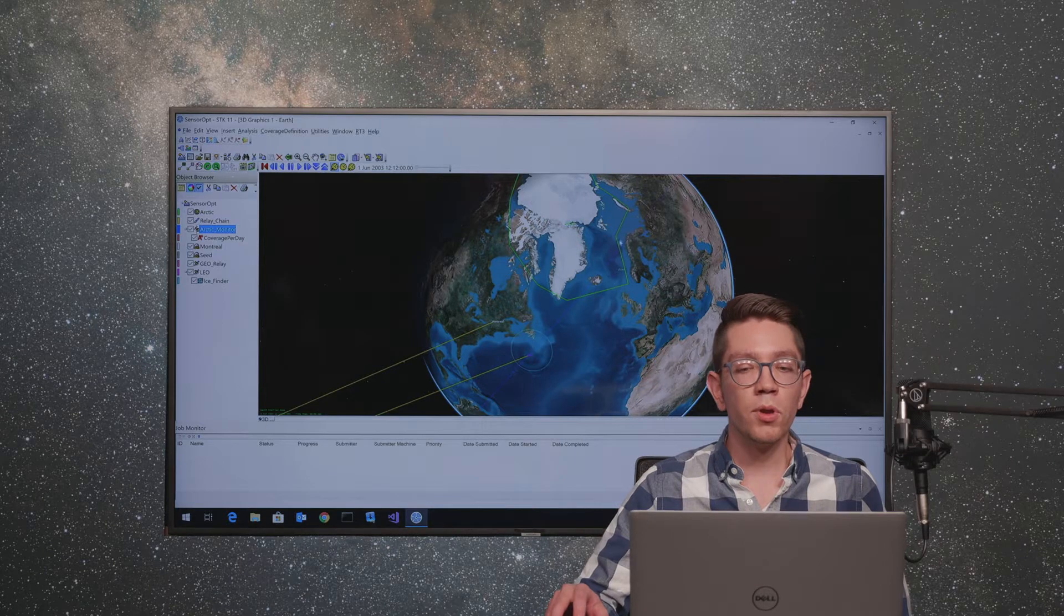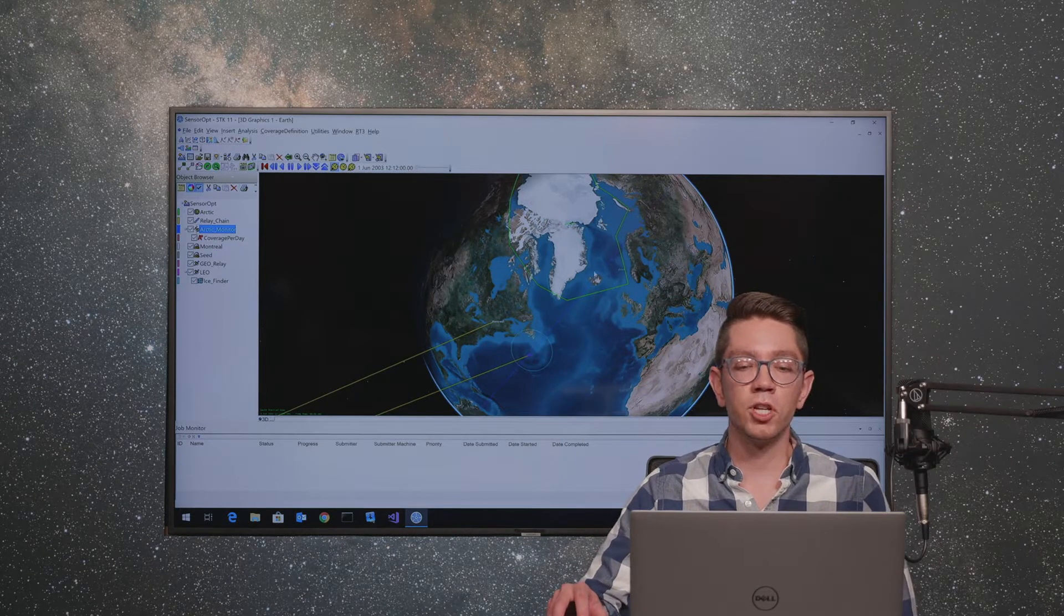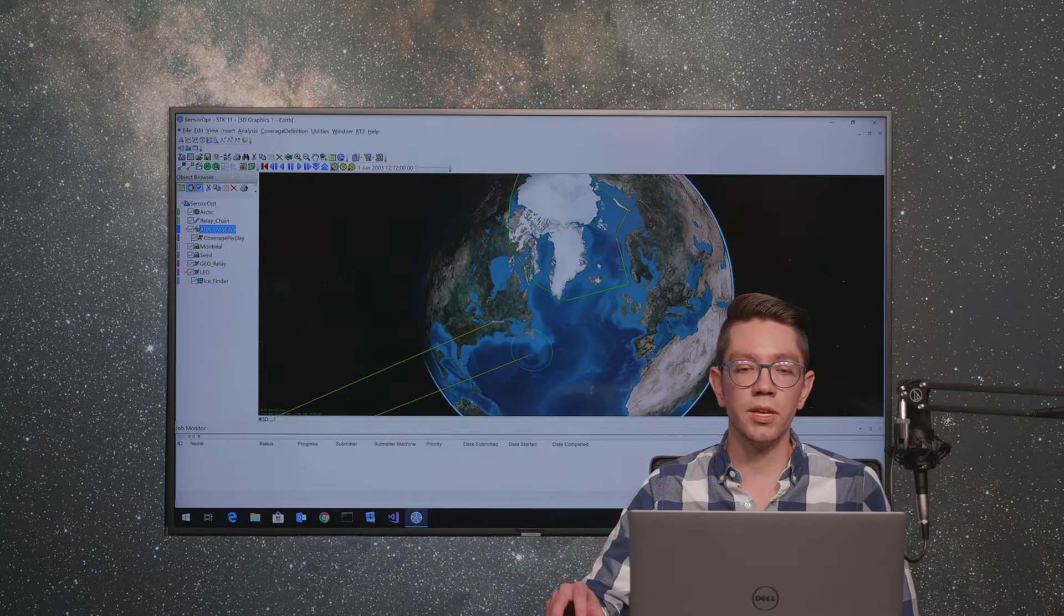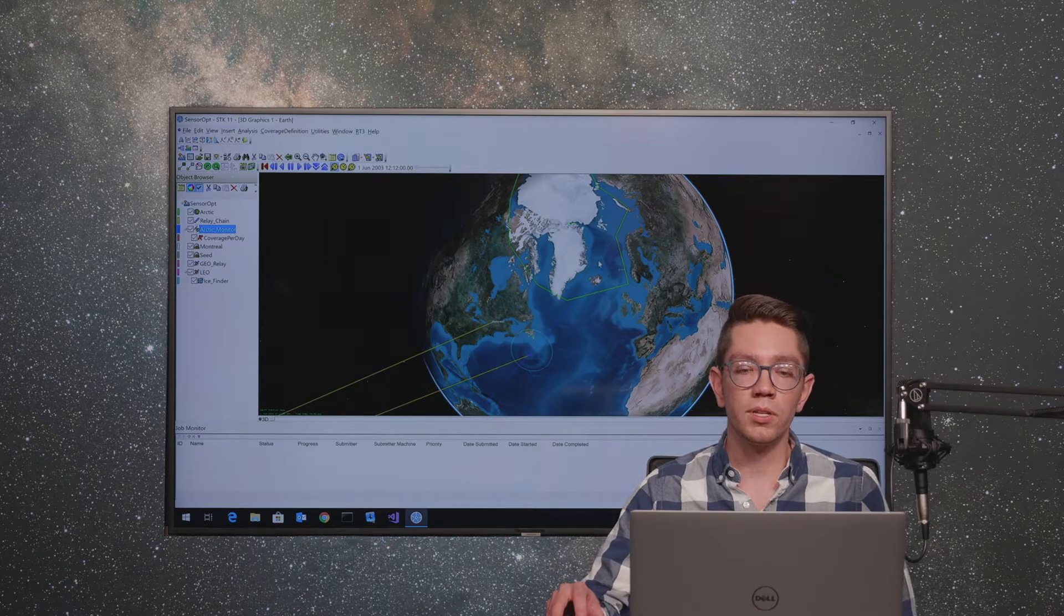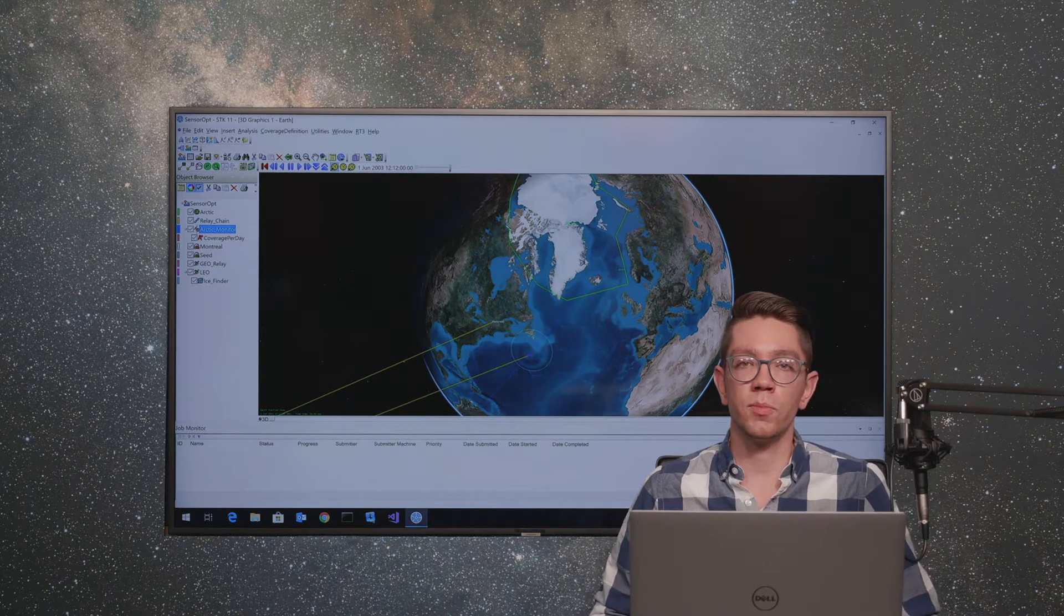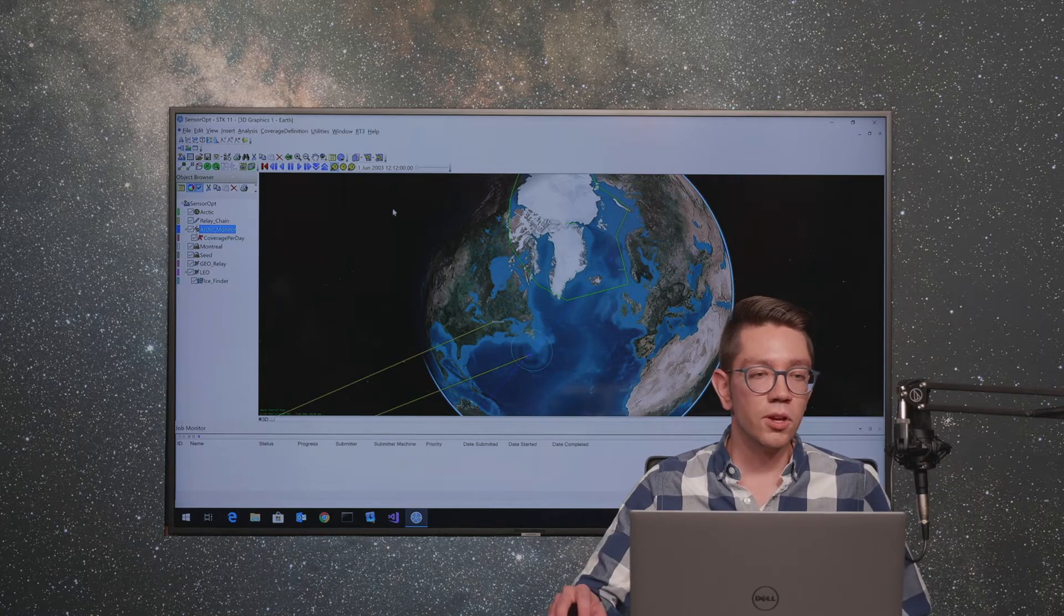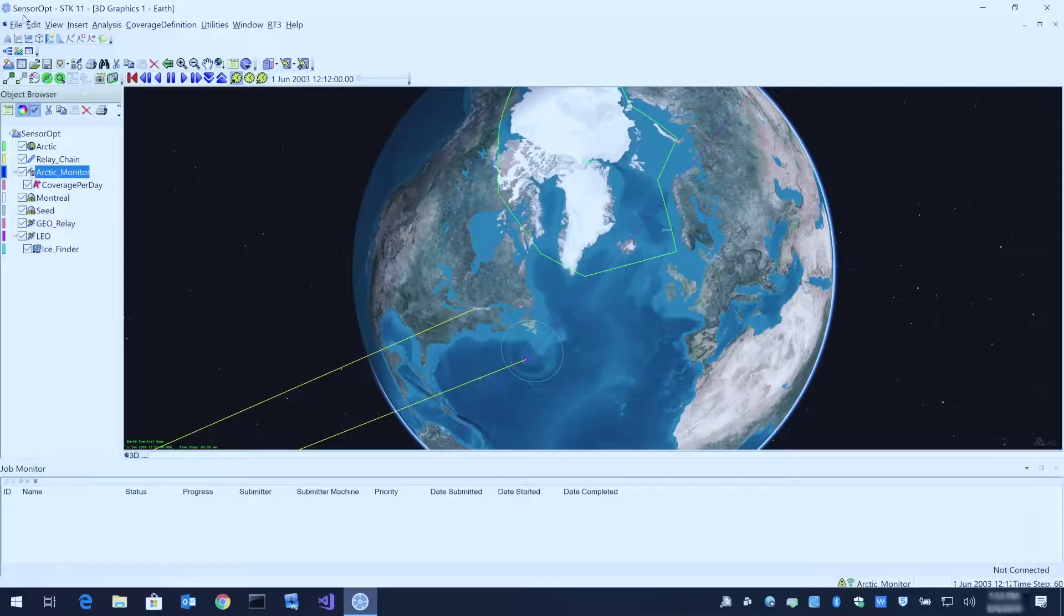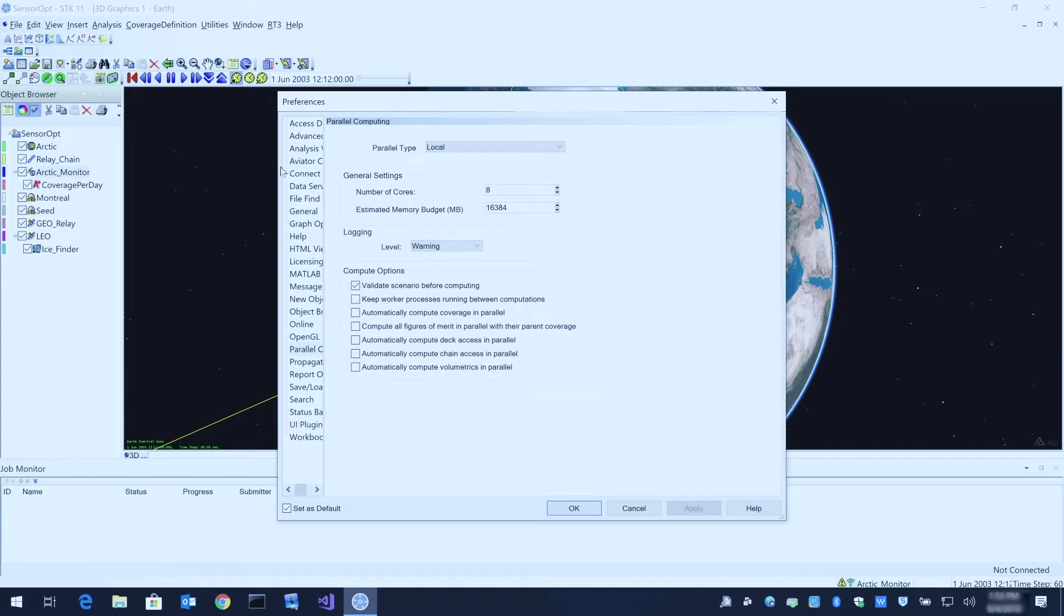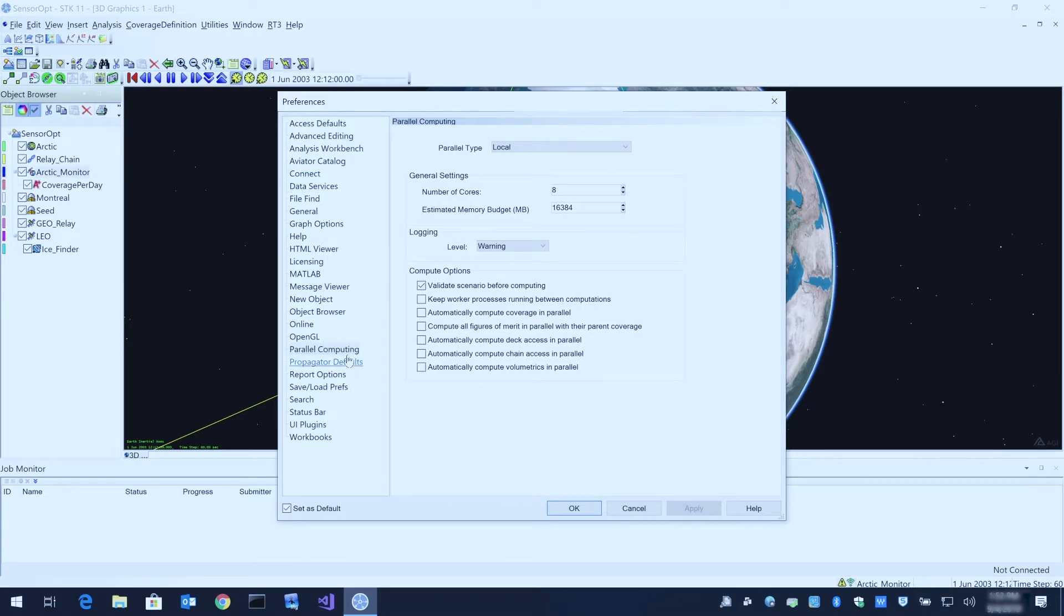What we want to do is see how changing various attributes of the satellite's orbit as well as sensor properties can affect the measurements being taken. To use parallel computing, first go to Edit Preferences and then click on Parallel Computing on the left.